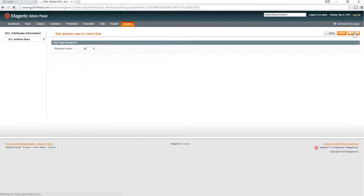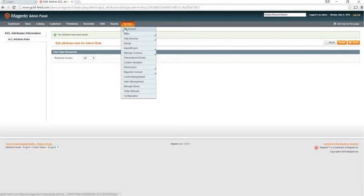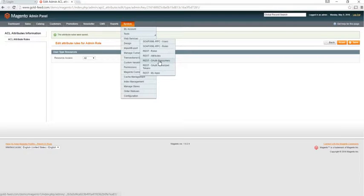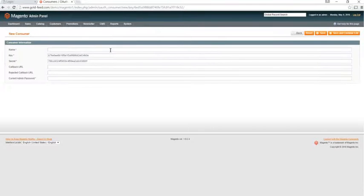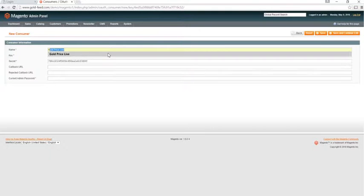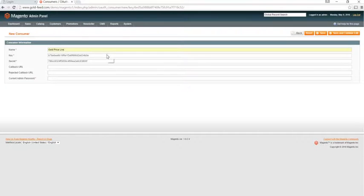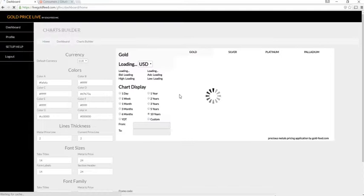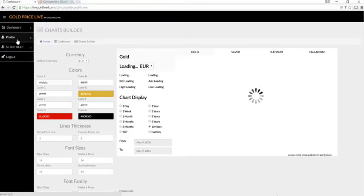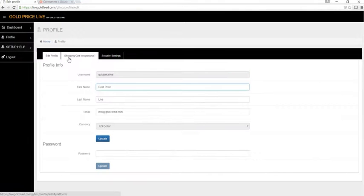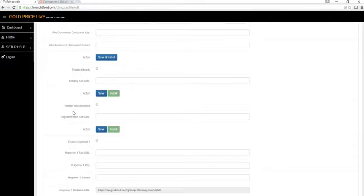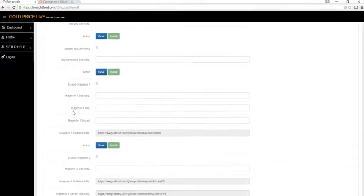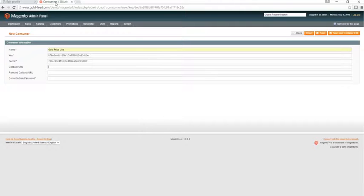Go to system, web services, REST OAuth consumers, click add new, give it the name of our application, or any name you like. We'll need to get the callback URL, so we'll get that from the app, visiting the app, navigating to profile, edit, shopping cart integrations, and scroll down to Magento 1, click enable. We'll copy our callback URL, and we'll paste that here.